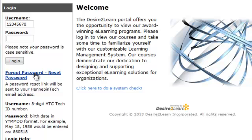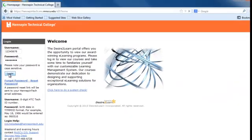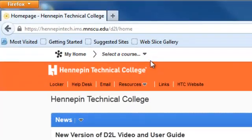Again, that won't be available to new students until 25 days before the class starts. Once you put in your password and hit Login, you're at the home page. You can see along the top it'll say My Home, and if you click on that, it always gets you back to this main home page.